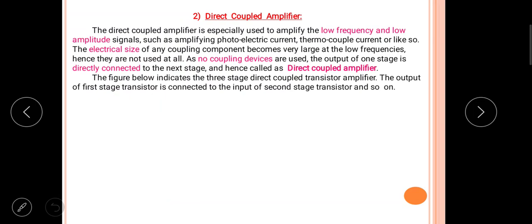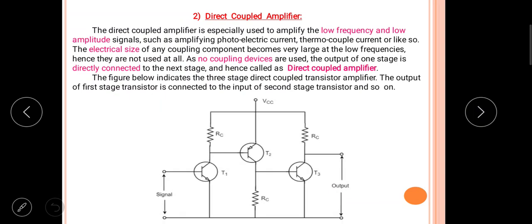Since coupling components become impractical at low frequencies, they are not used at all. With no coupling devices, the output of one stage is directly connected to the next stage, and therefore such amplifiers are called direct coupled amplifiers.